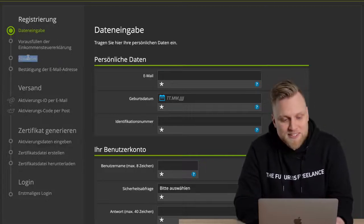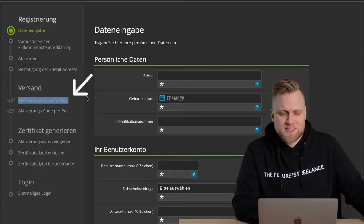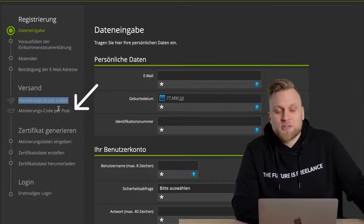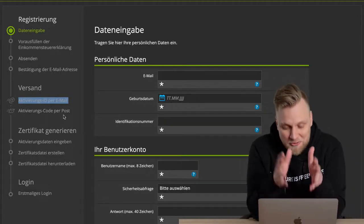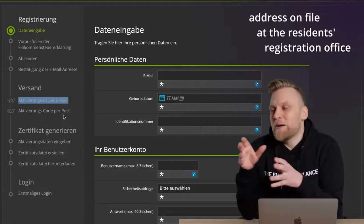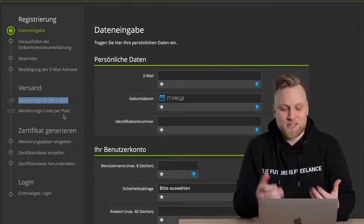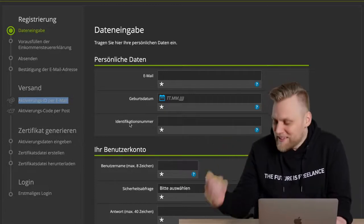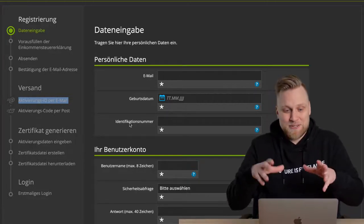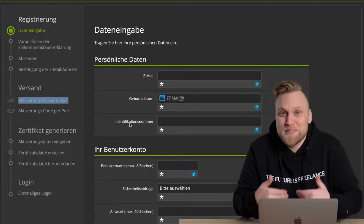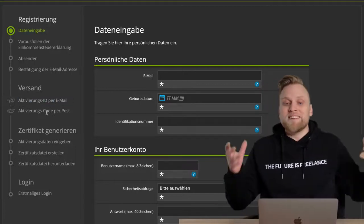You send off the registration, confirm your email address, and then wait. You'll receive the activation ID fairly quickly by email. However, the activation code takes a few days — you get a physical letter to your home with a code. Please use the address where you are registered at the residents' registration office. I recently had a case where someone had just moved and entered their new address, and nothing arrived, because the tax office verifies your address before sending. These security measures are in your best interest.